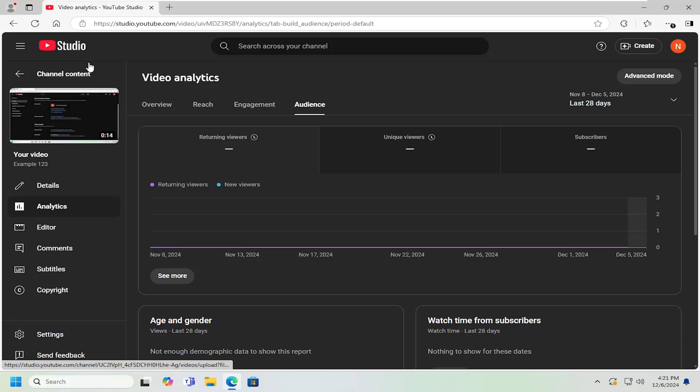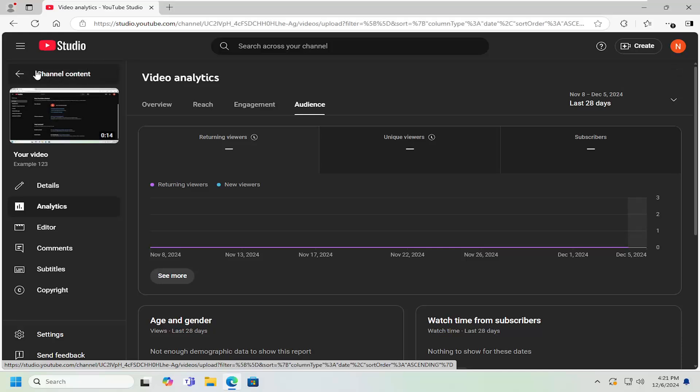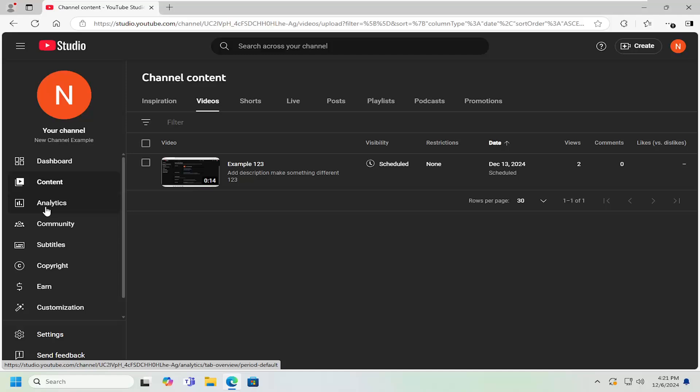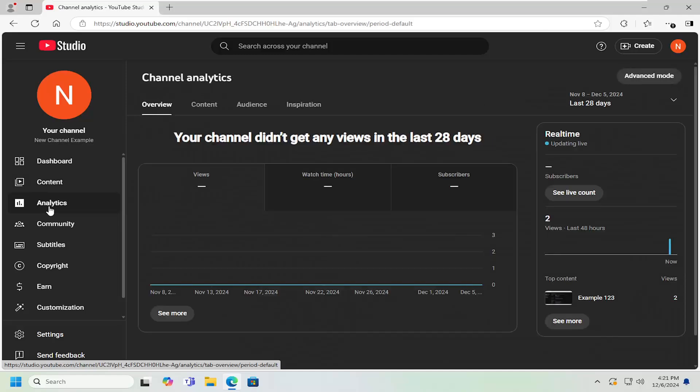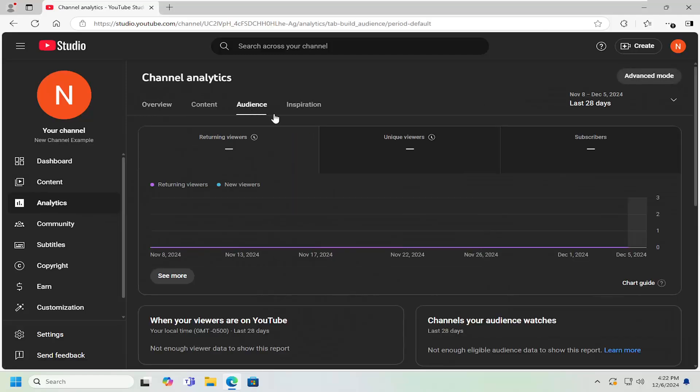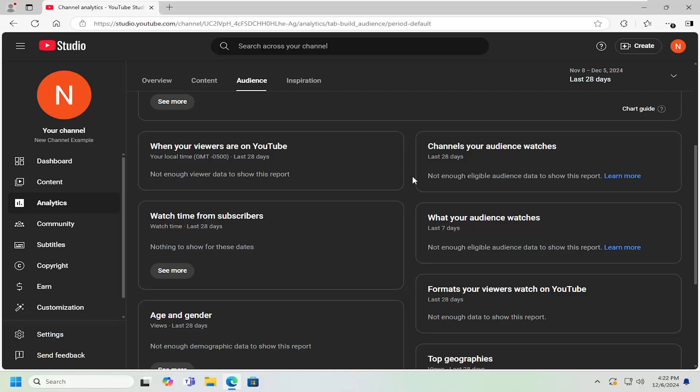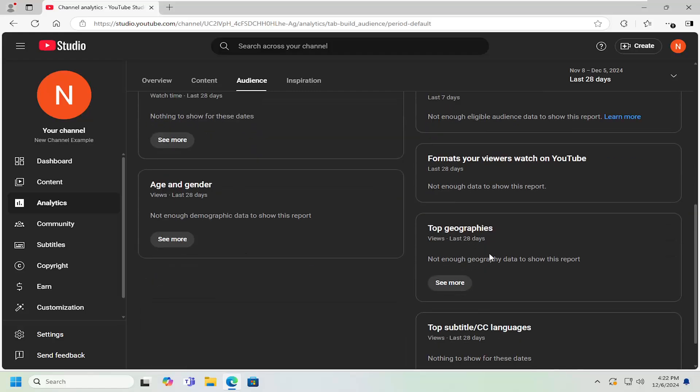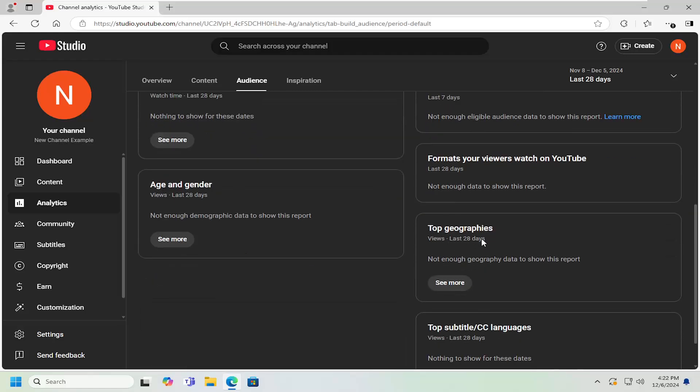If you want to look at the channel level, click the back arrow at the top and select Analytics on the left. Select the Audience tab, scroll down, and on the right side it'll say Top Geographies. This will be channel-wide, the aggregate of all your videos.